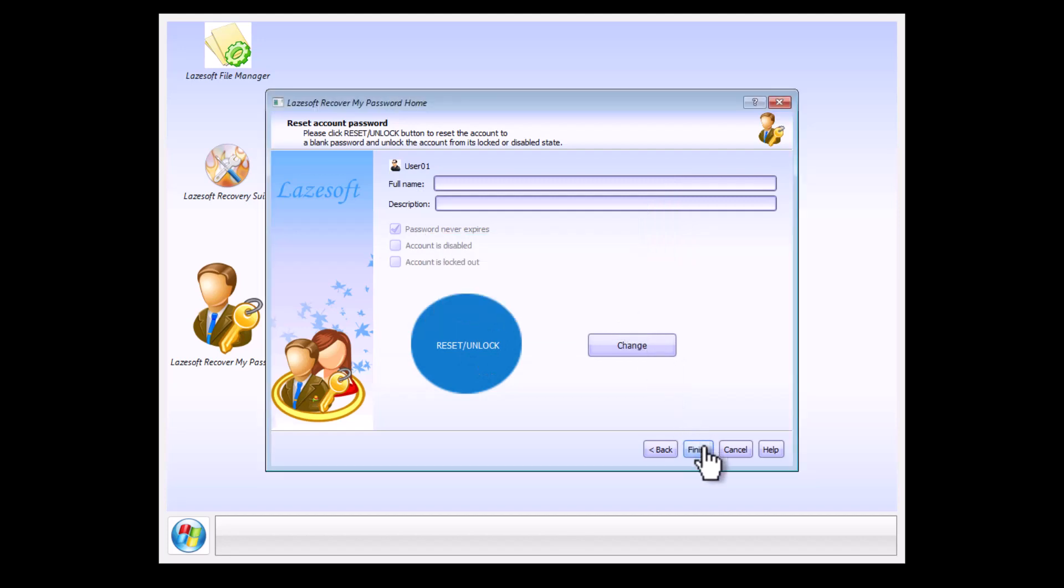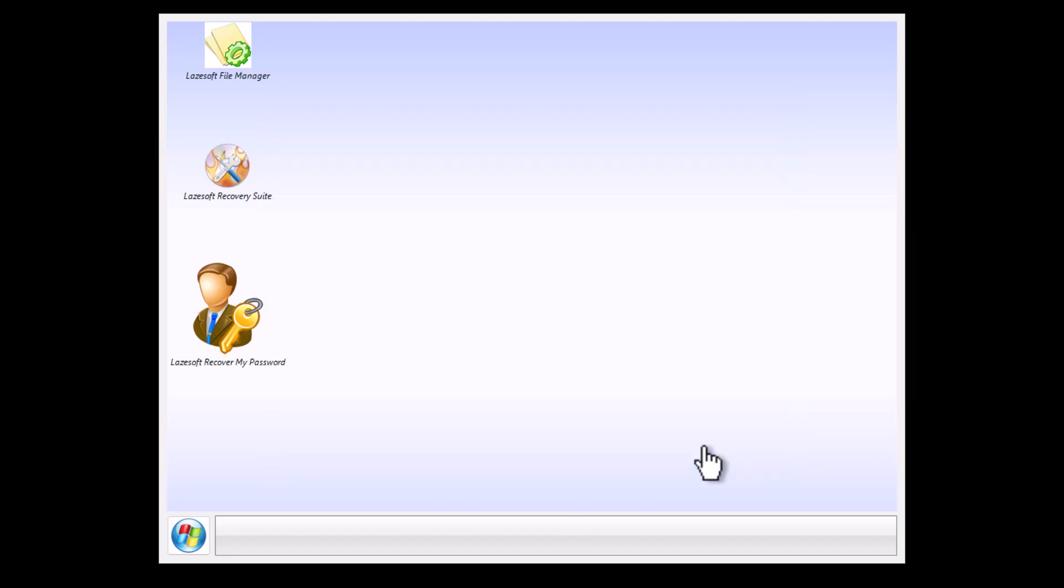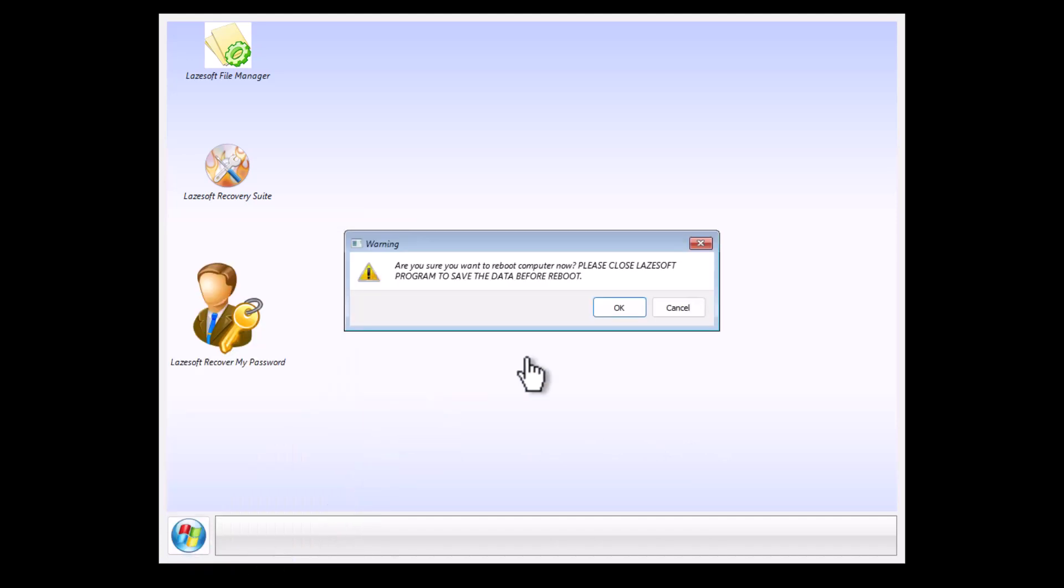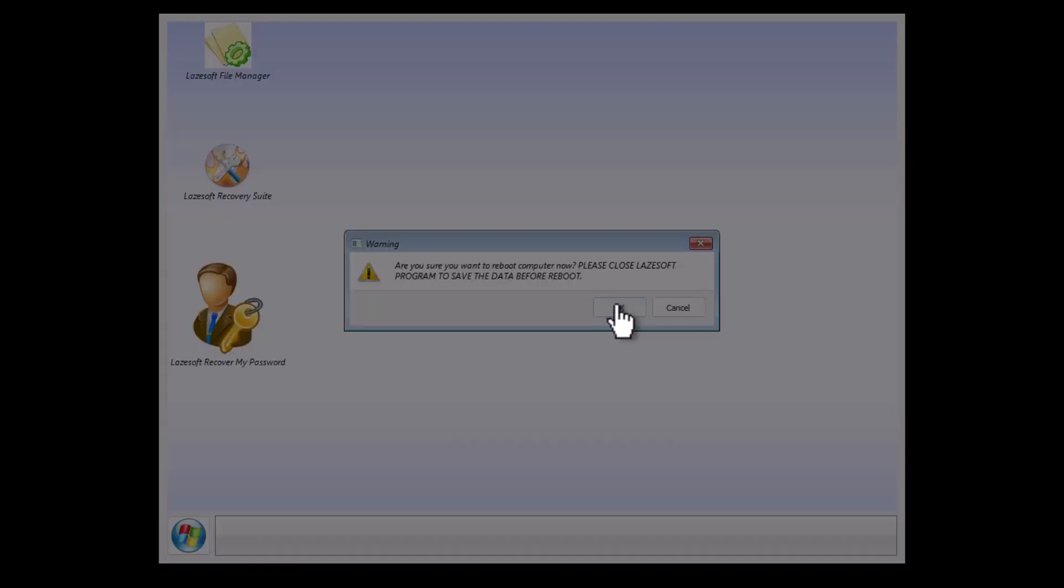Reboot the system. Your password has been removed successfully. I hope this video was useful for everybody. See you in my next video.